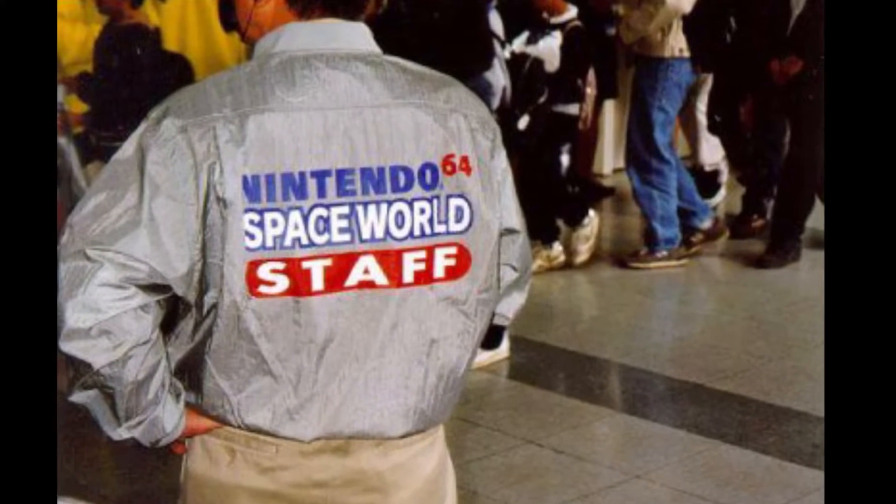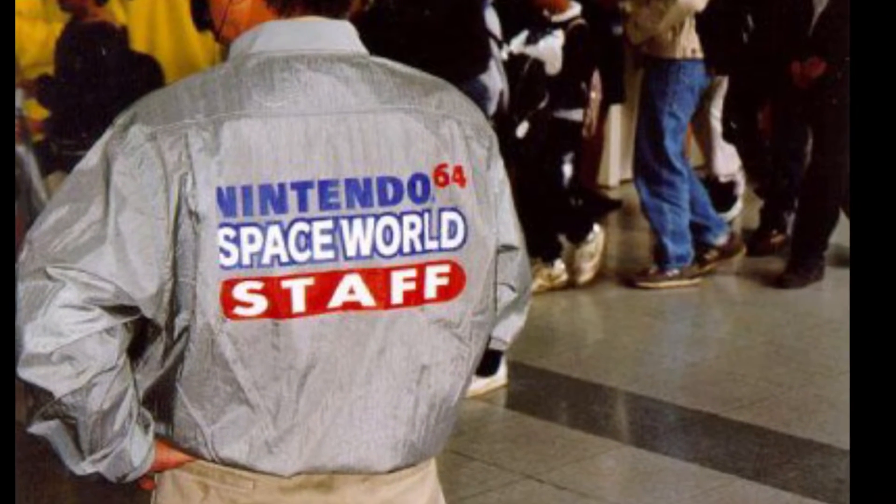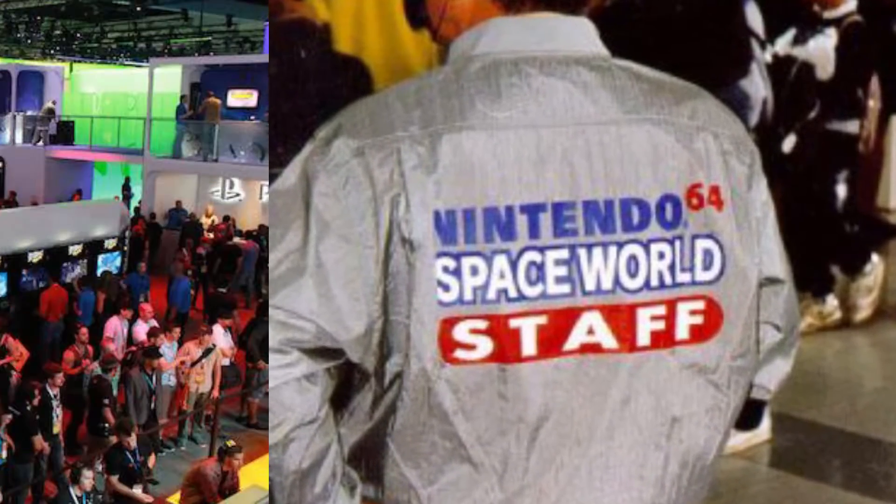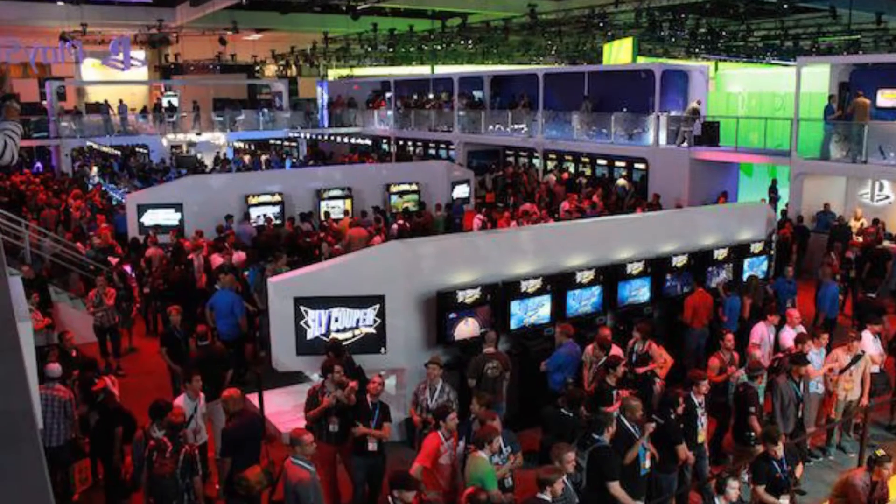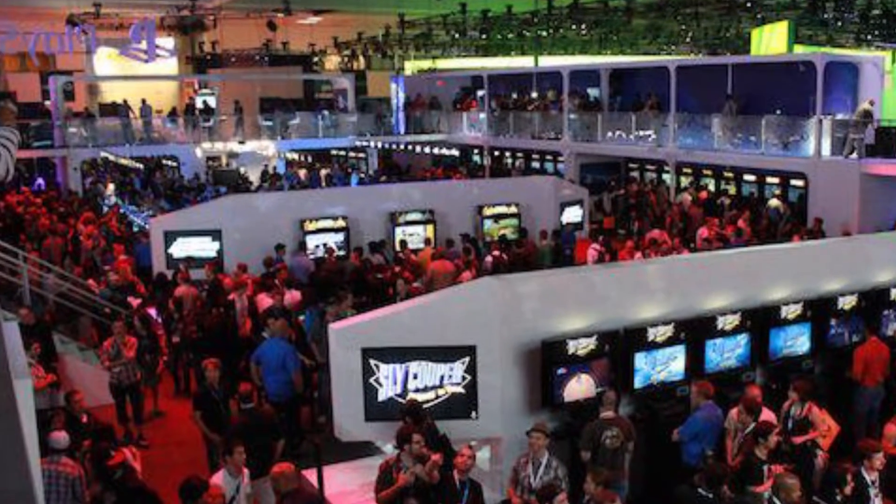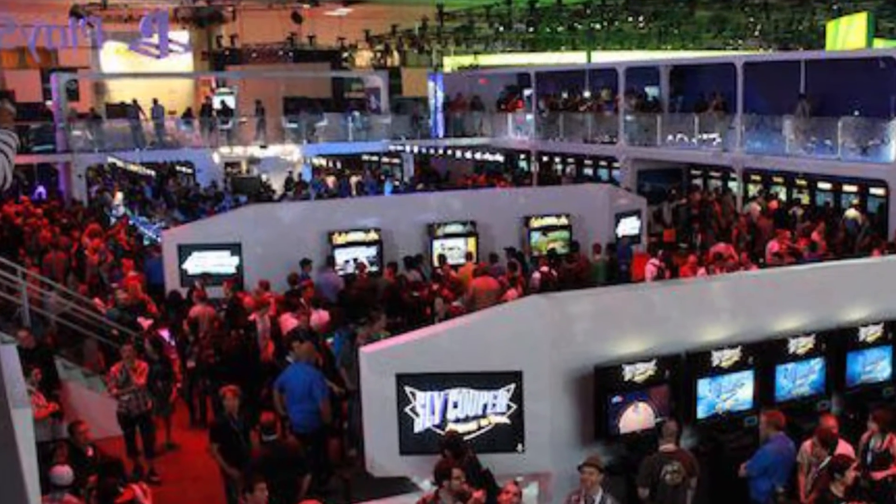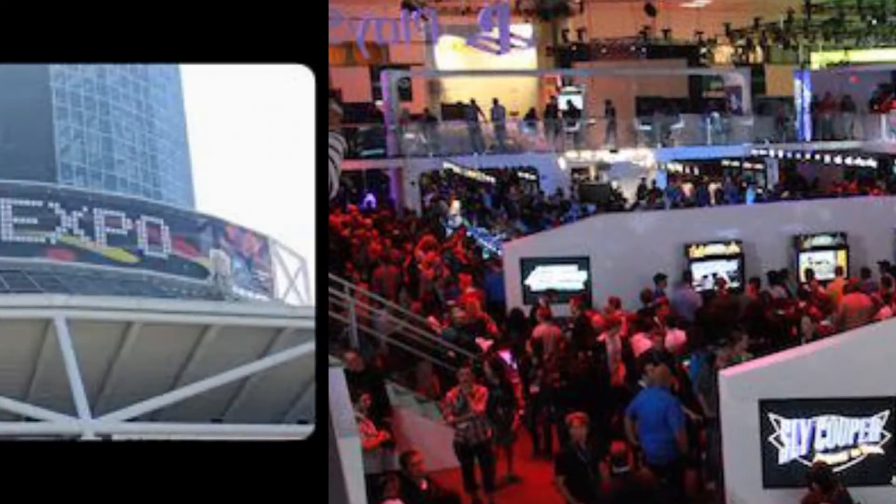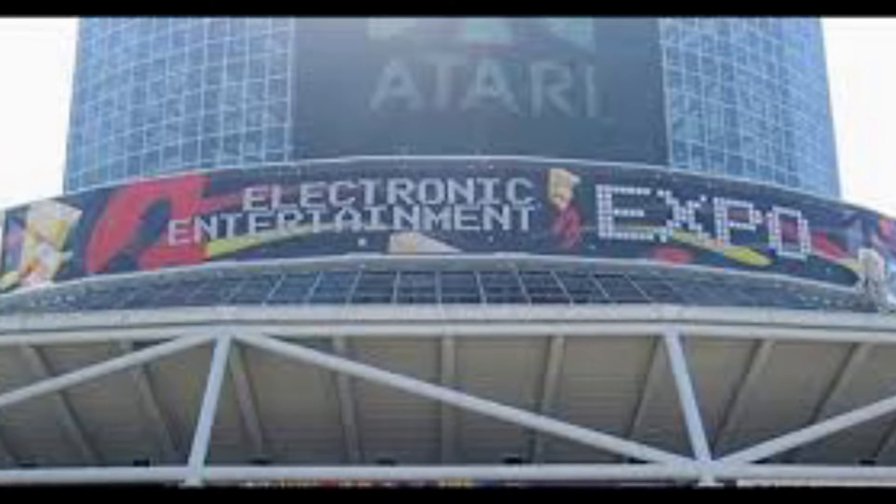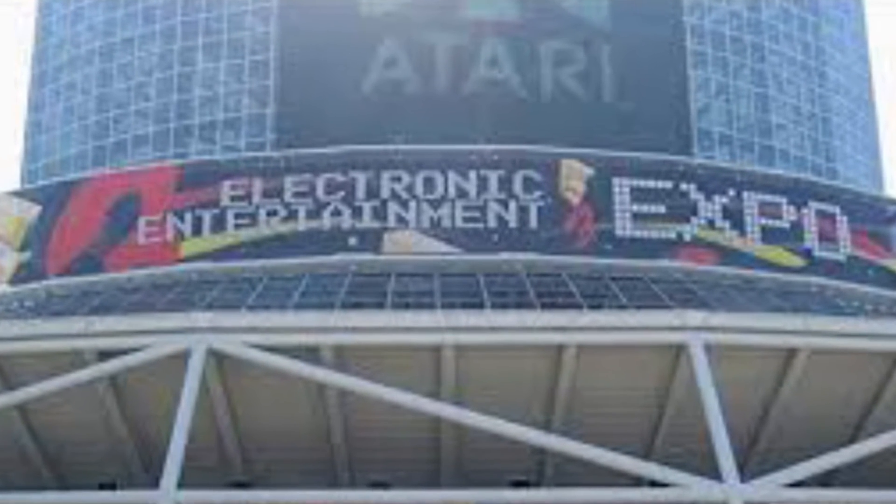These were used by developers to either perform a demonstration of a game early in its development at a gaming expo or at a different type of convention where they actually needed a physical copy to be played and shown. And so that was one of the main reasons that they had this system.